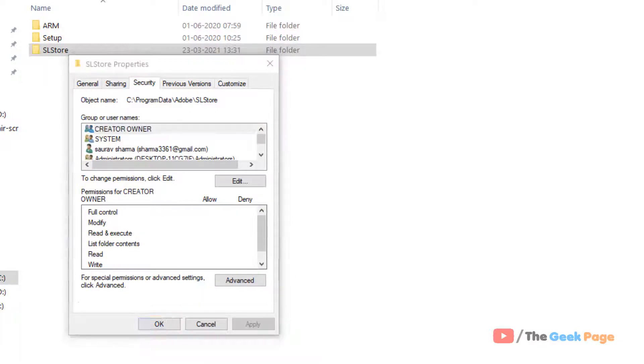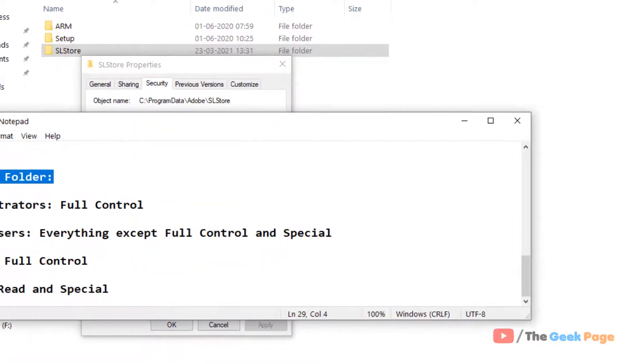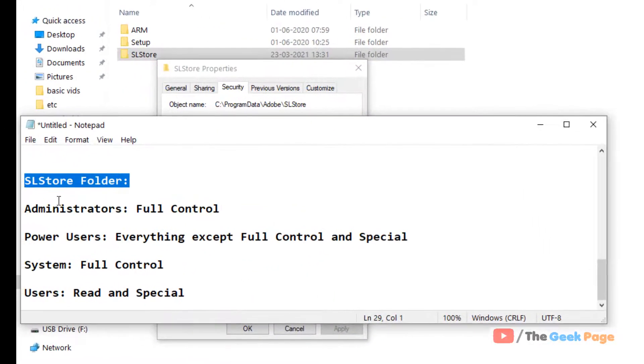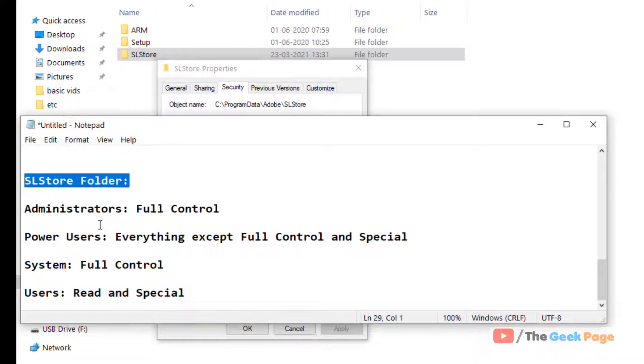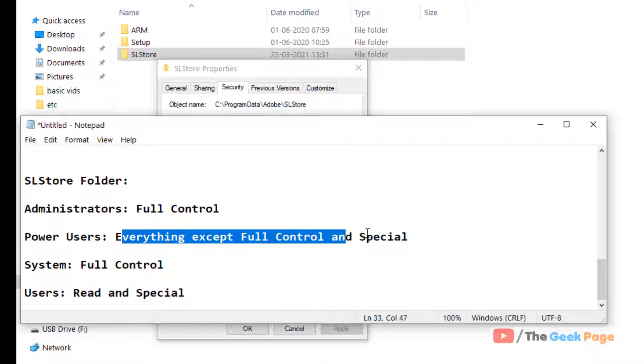Now what we have to do in the SLStore folder is edit the security. We have to give Administrator full control and par users everything except full control and special.